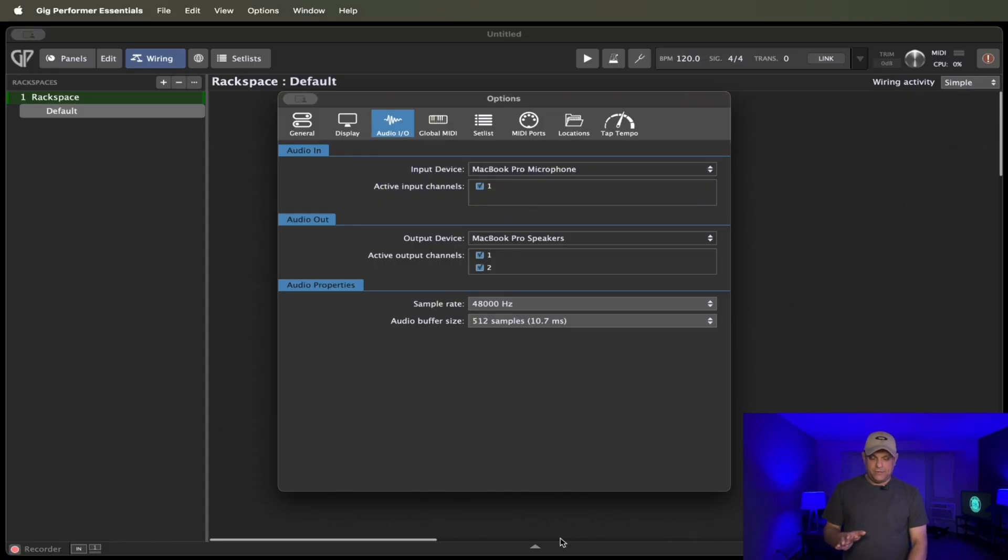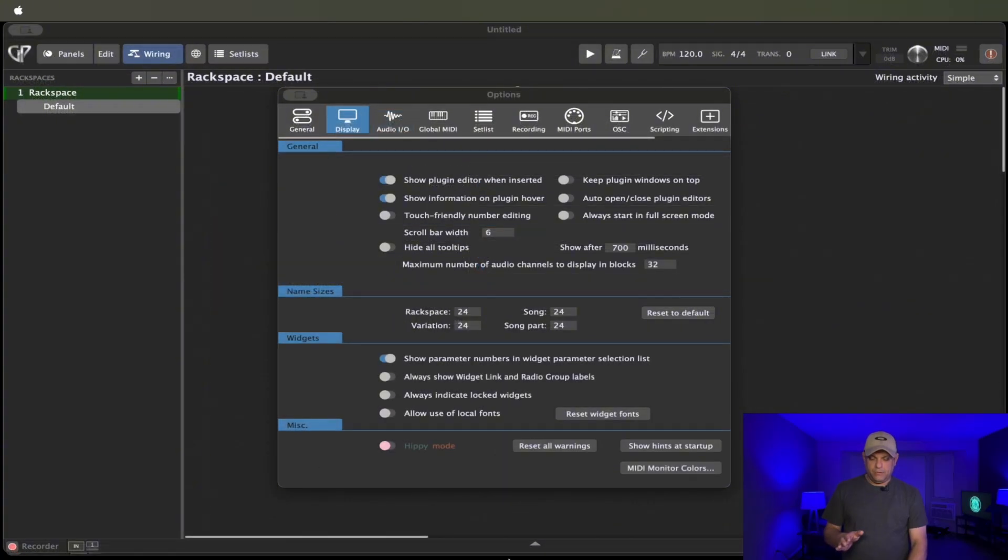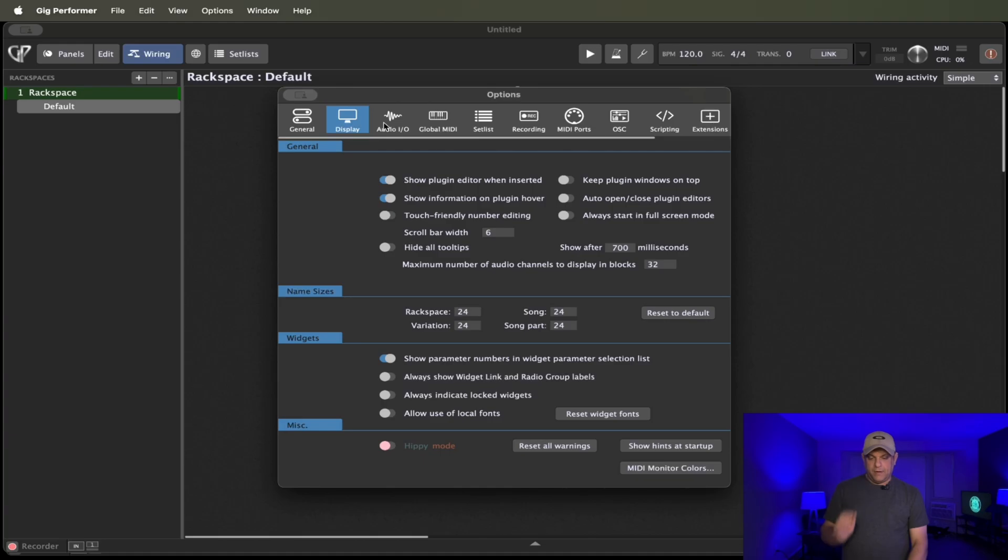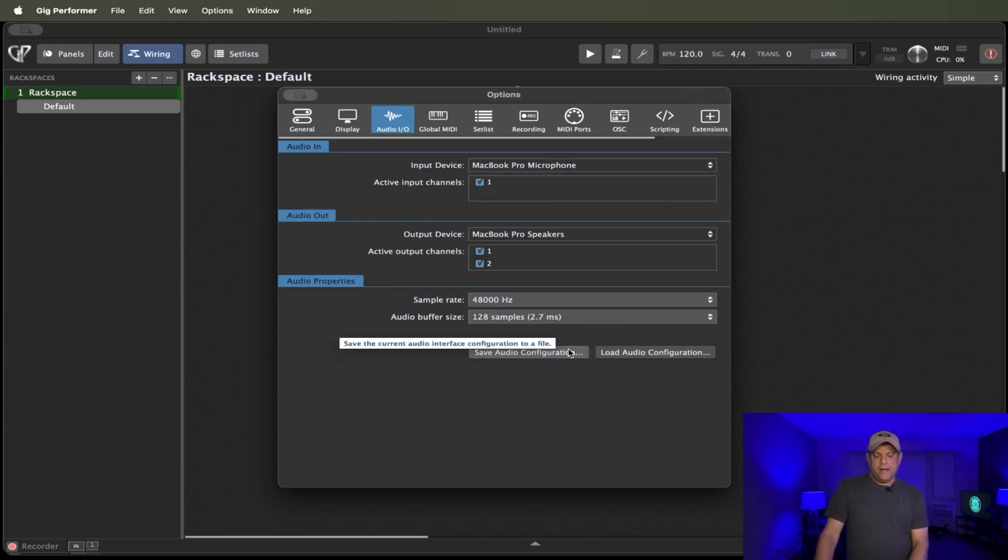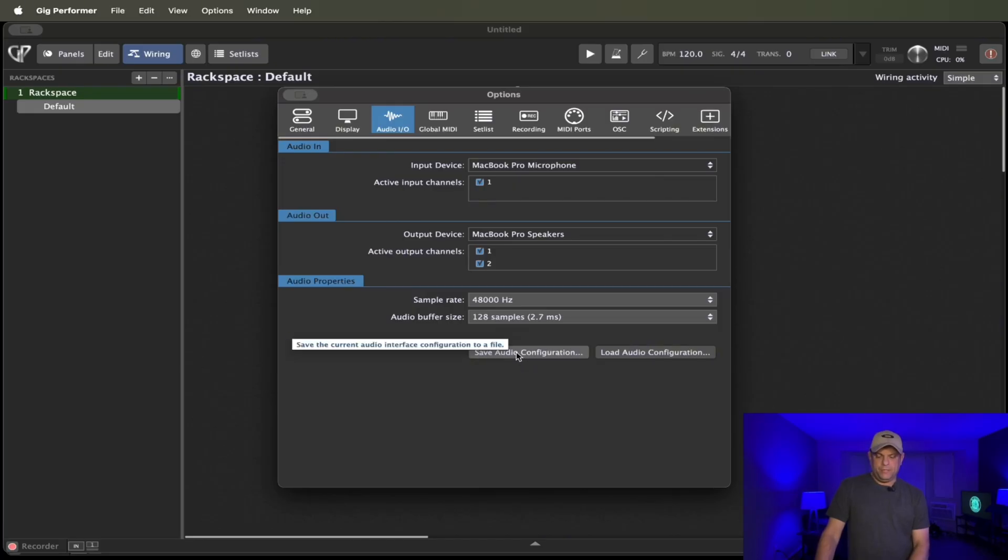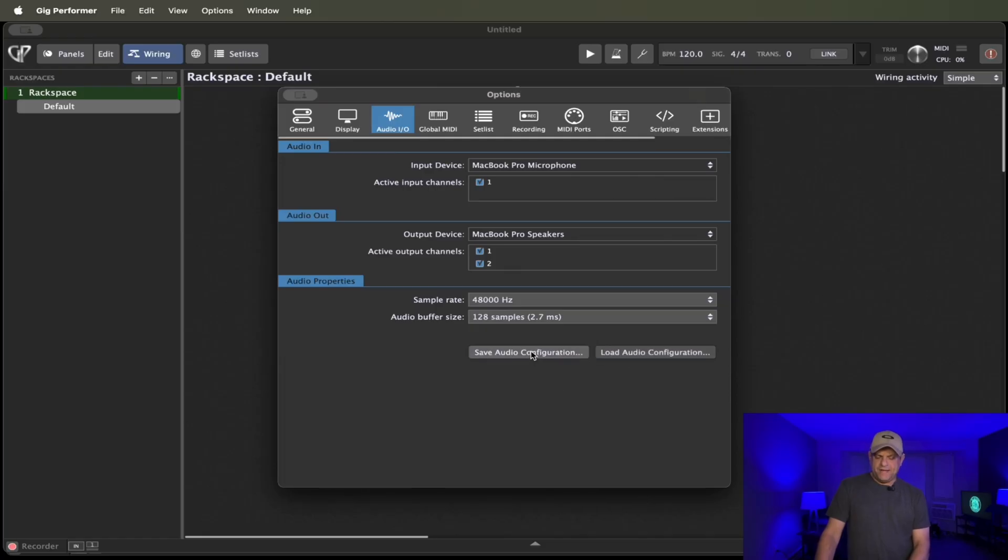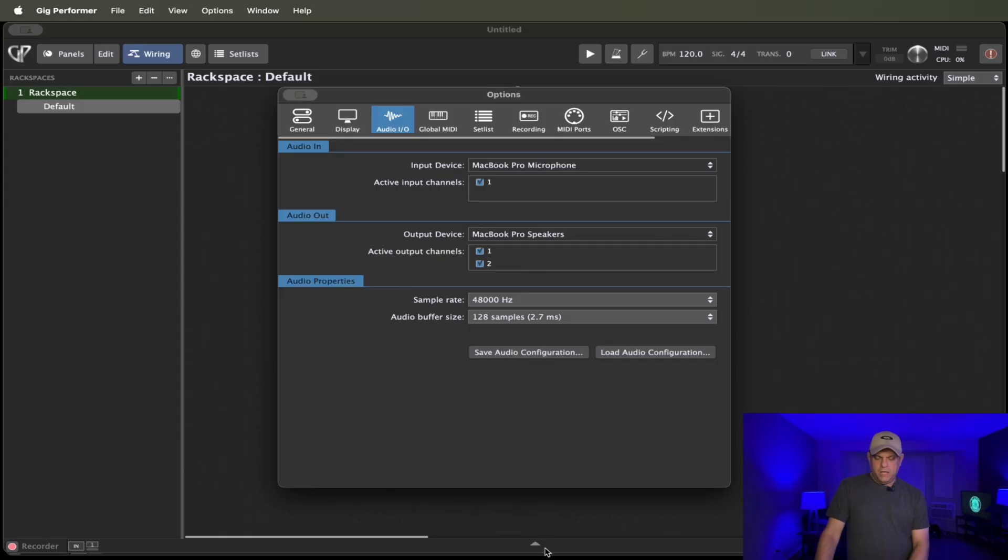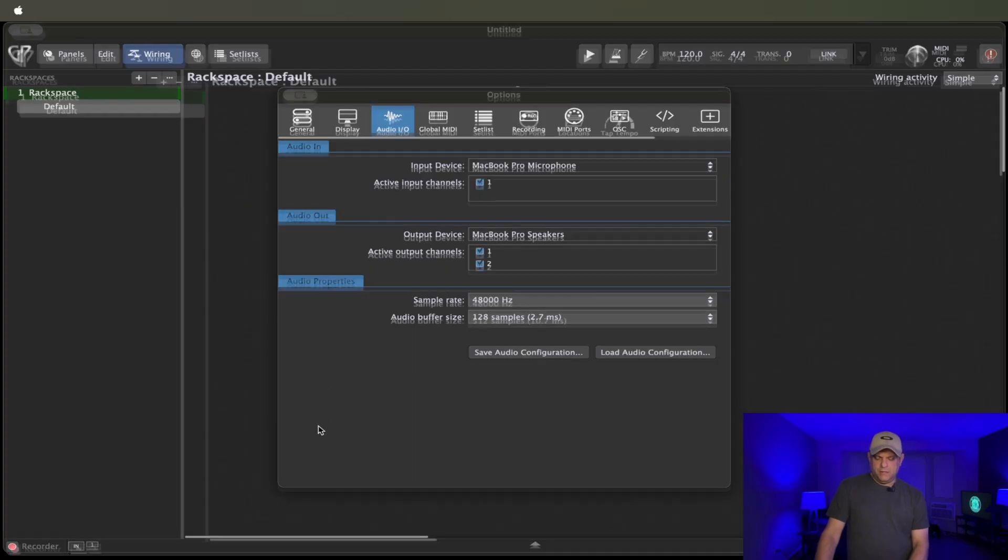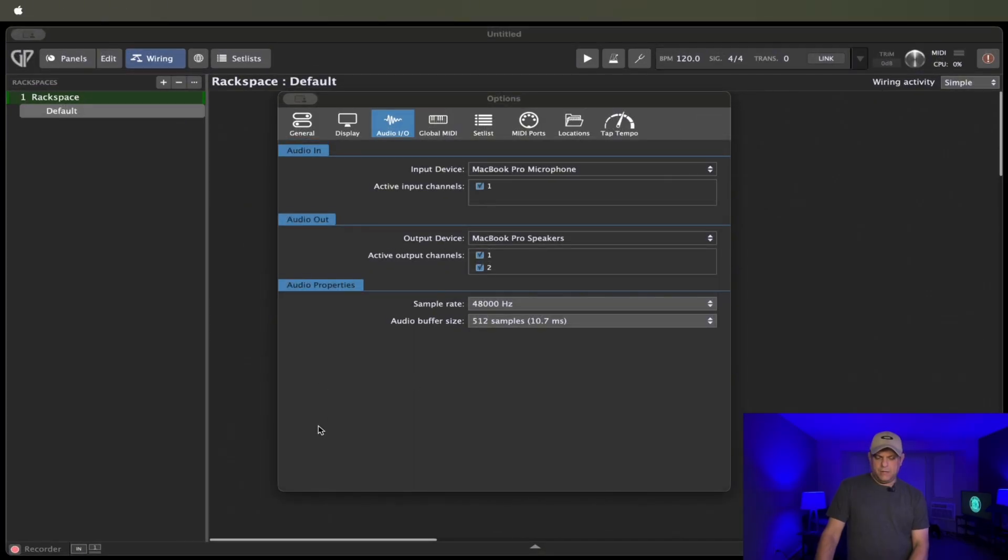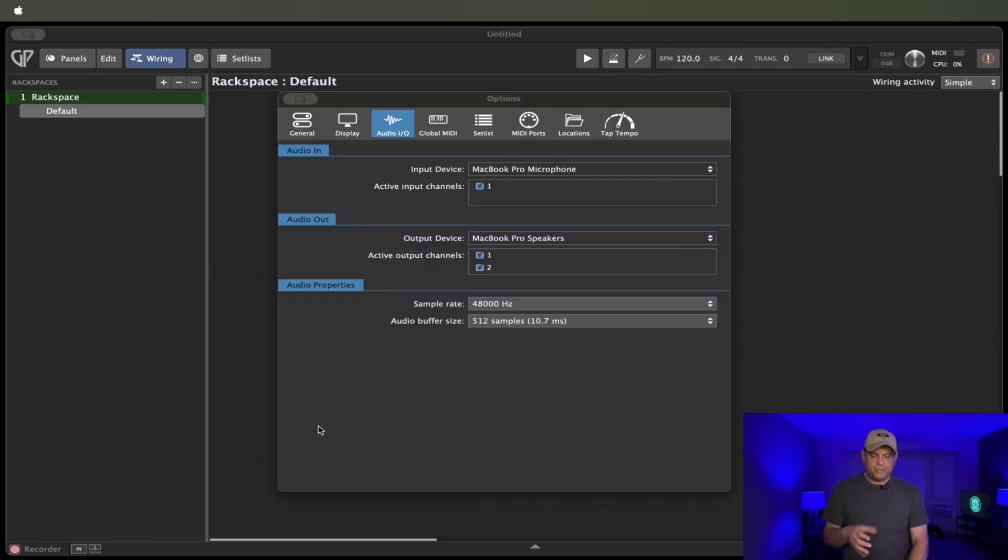Let's take a look at the normal Gig Performer here. So you can see, I have to change the audio. So the only thing that's changed under audio I.O. for versions is normal Gig Performer gives you, you can load some configurations or save the configuration. In the Essentials version, you don't have that option. So that's the only difference in the audio tab.